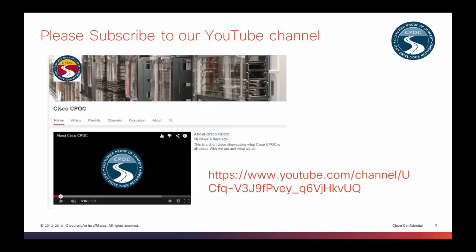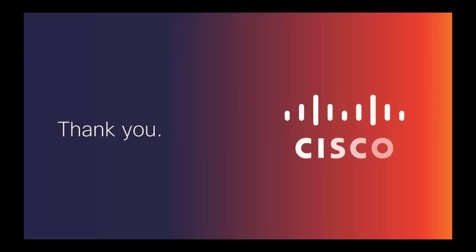That concludes today's session. I hope you found it useful and you are able to successfully upgrade your UCS C-Series rack mount server. For more information or for more videos, please subscribe to our YouTube channel, Cisco CPOC. You can do this by either searching for Cisco CPOC in YouTube or by entering the URL given below. Thank you for watching.